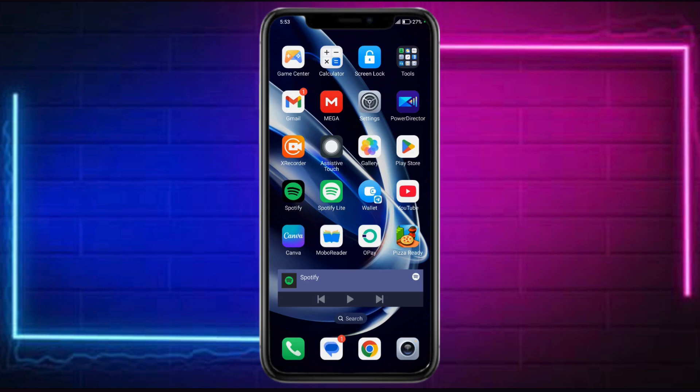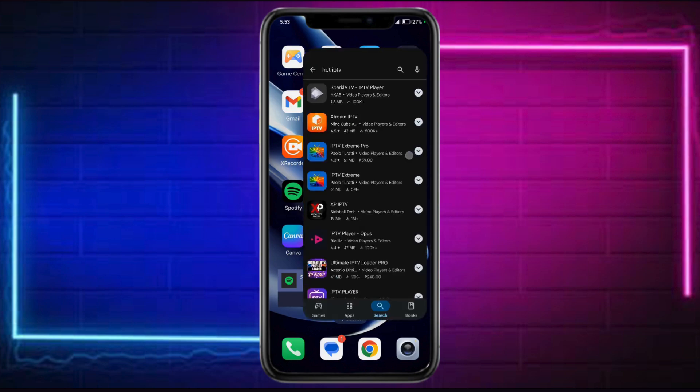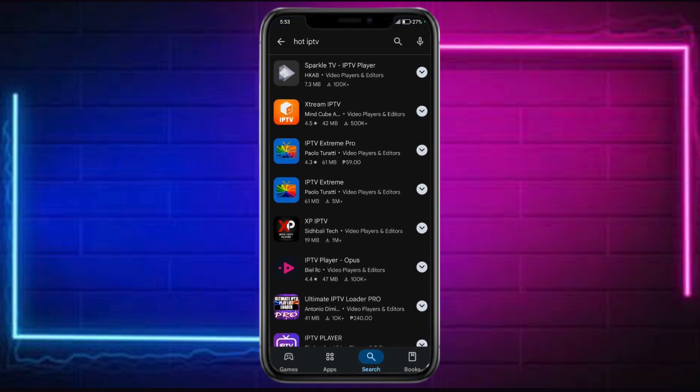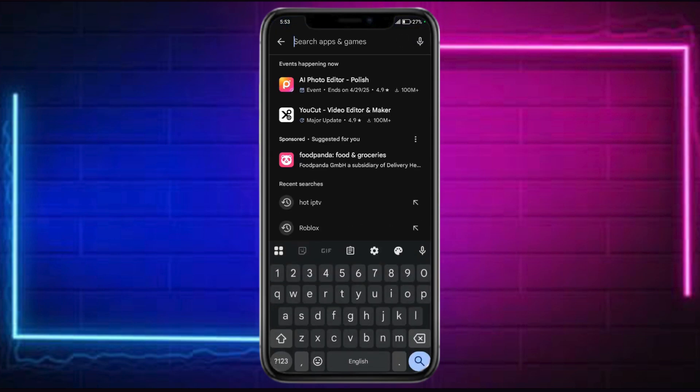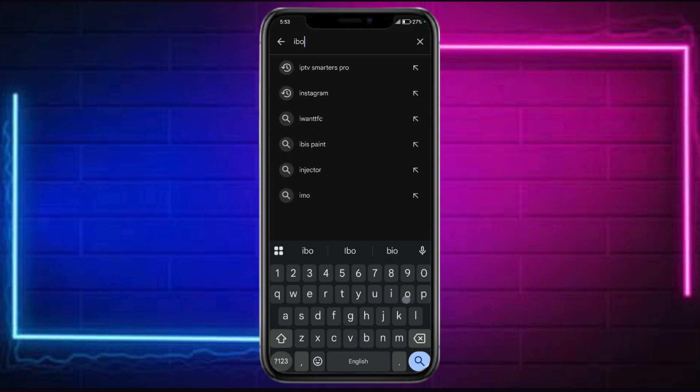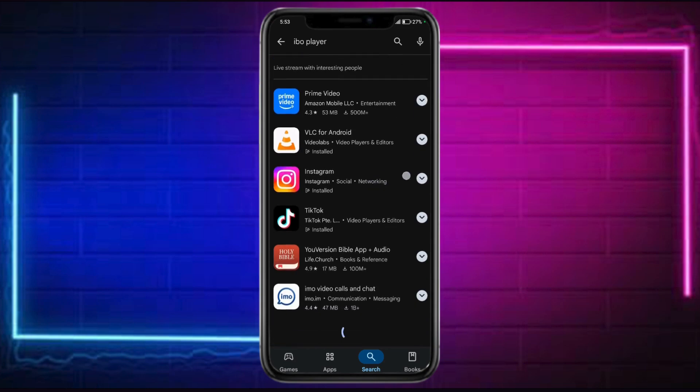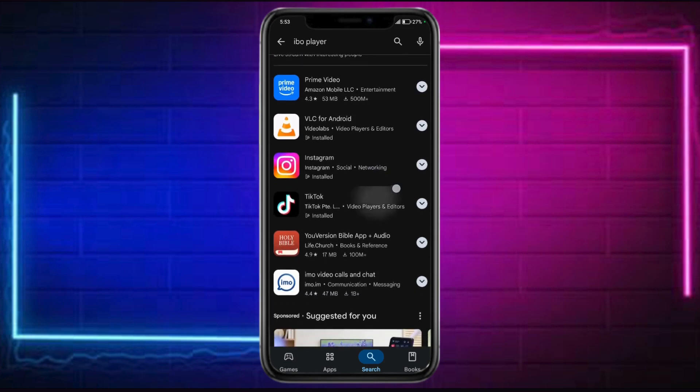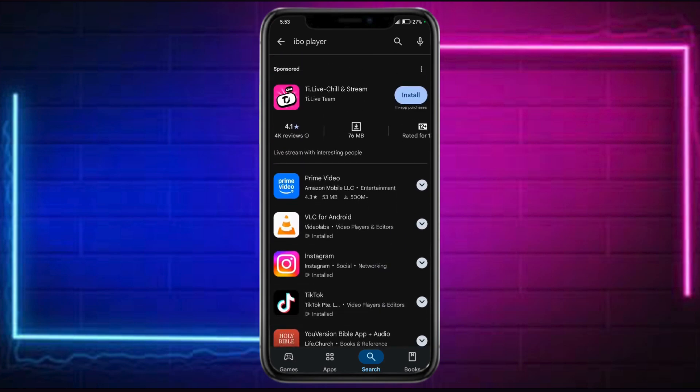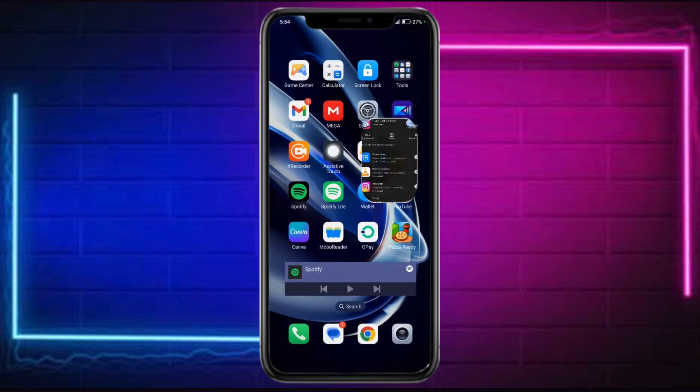For this case, since I have an Android, I'll head over right here to the Google Play Store and just click onto this particular search bar and search in here for IBO Player Pro. So let's search in here for that. And then if you can find it, that means that it's not available in your region.